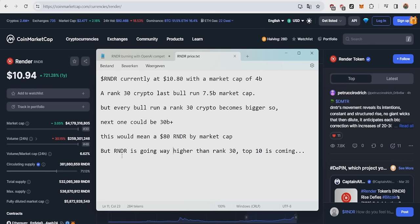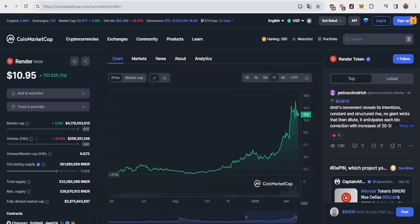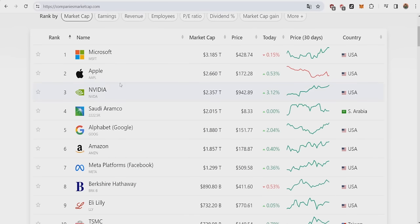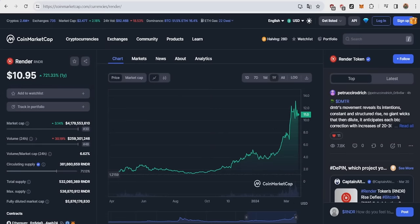But Render, of course, is going way higher than rank 30. Top 10 is coming, I've been saying this since rank 166, and we're heading towards it. The reason will always be the same. Just like Nvidia, the largest manufacturer of GPUs, is a top 10 stock, Render, the largest decentralized GPU network, deserves to be a top 10 crypto.